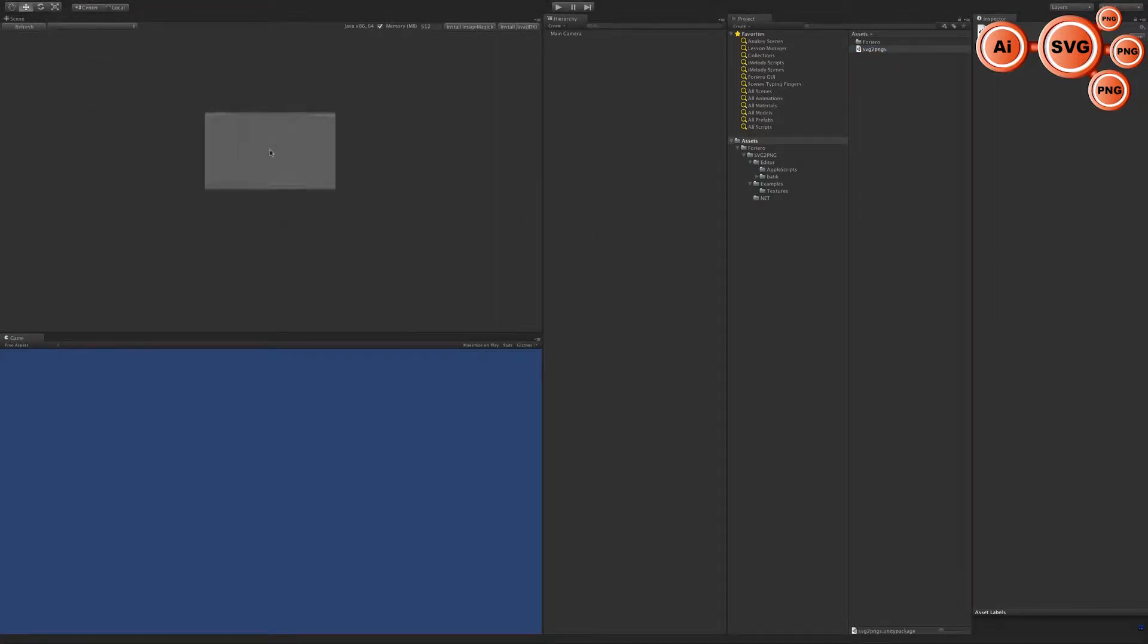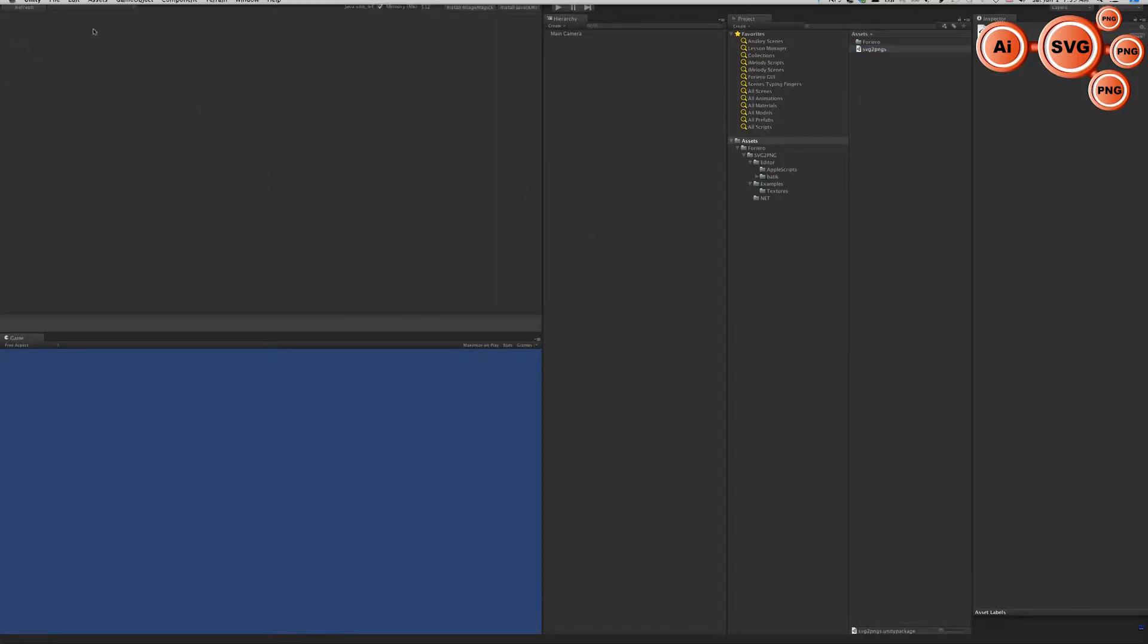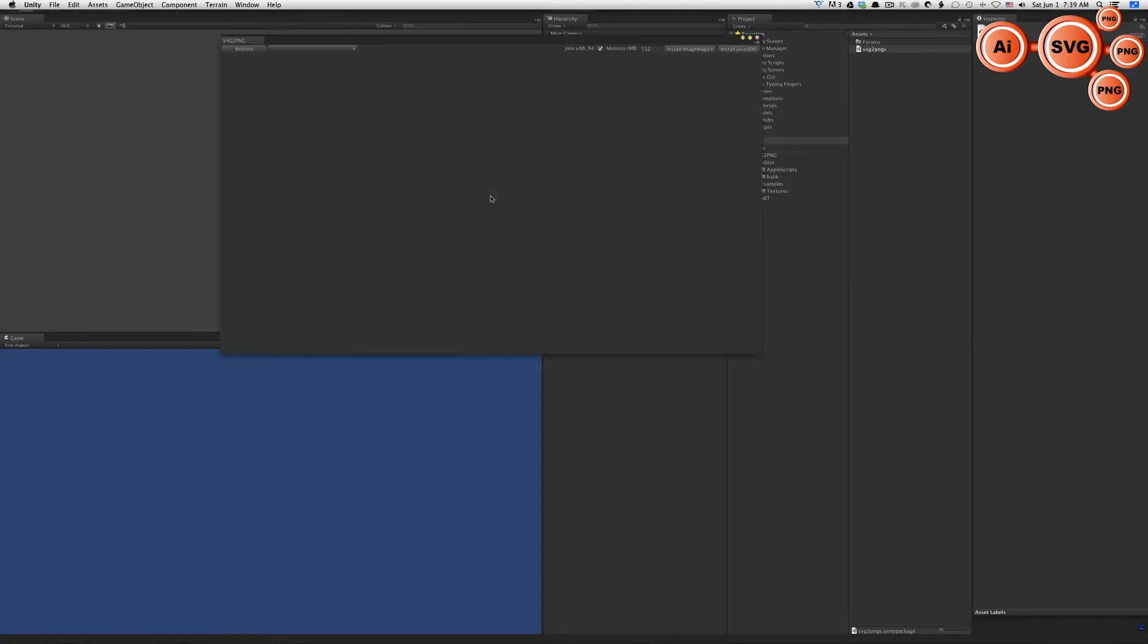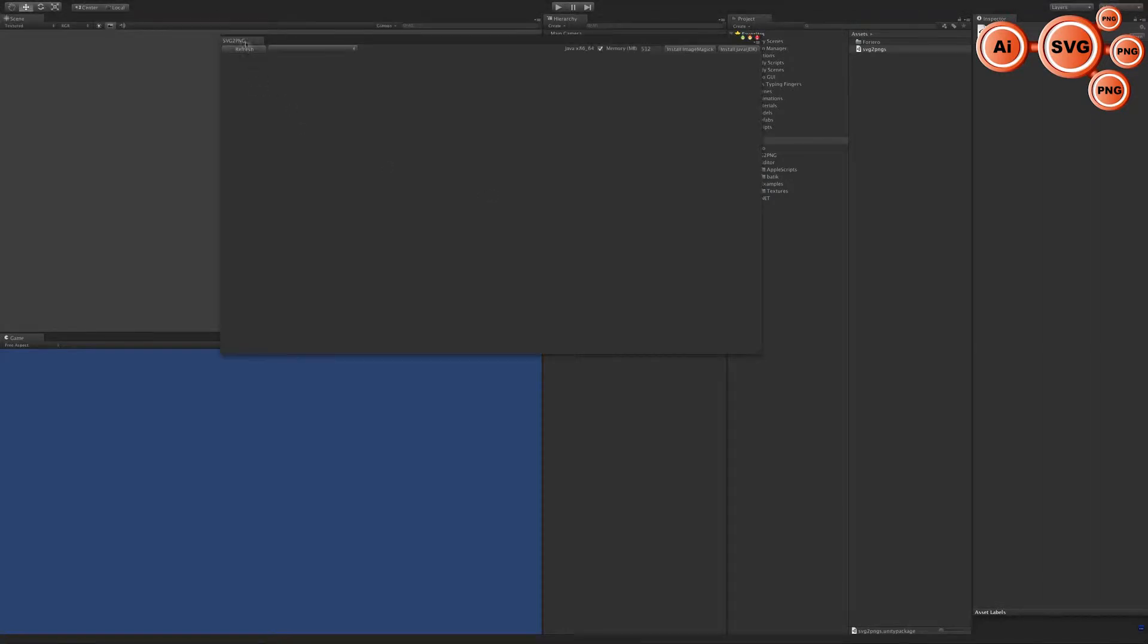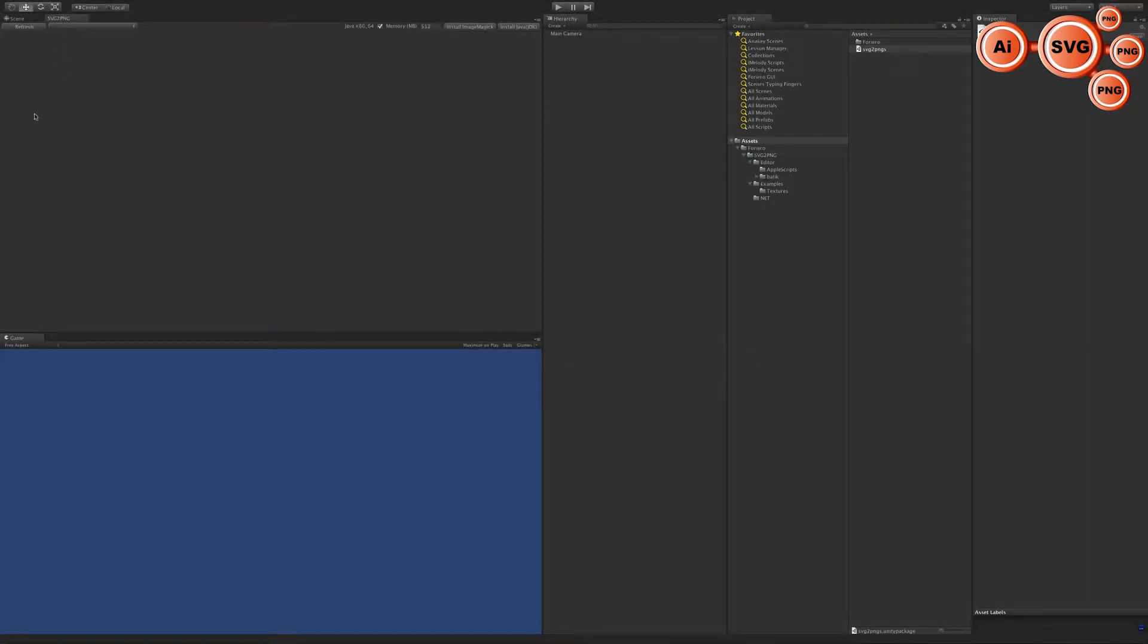You should see a window like this. Just dock it somewhere next to your scene or game, doesn't matter.